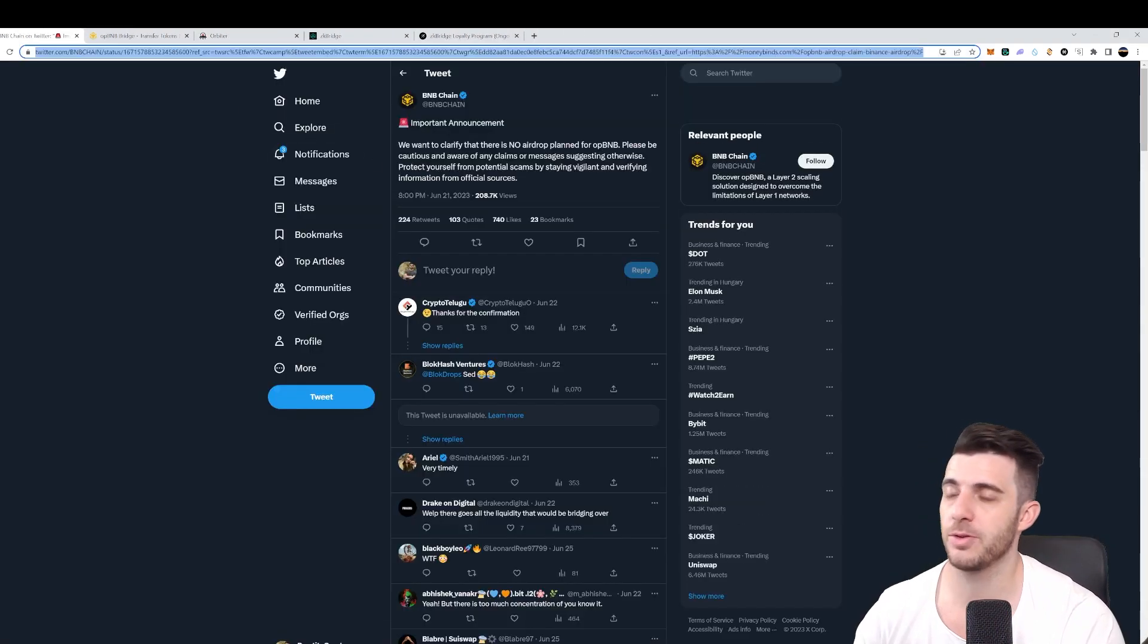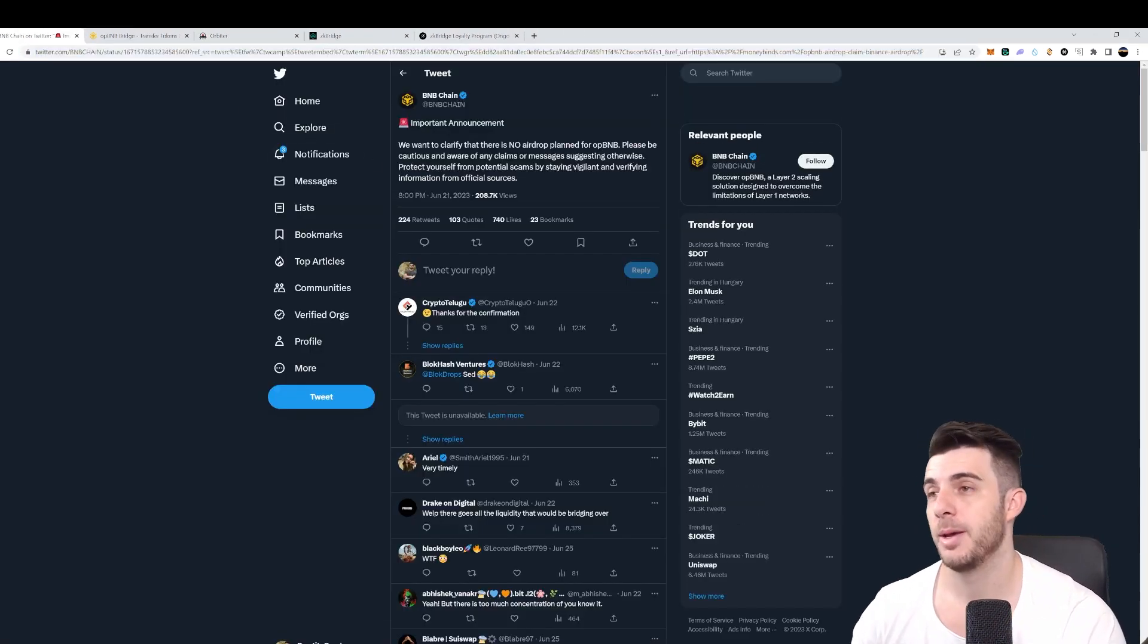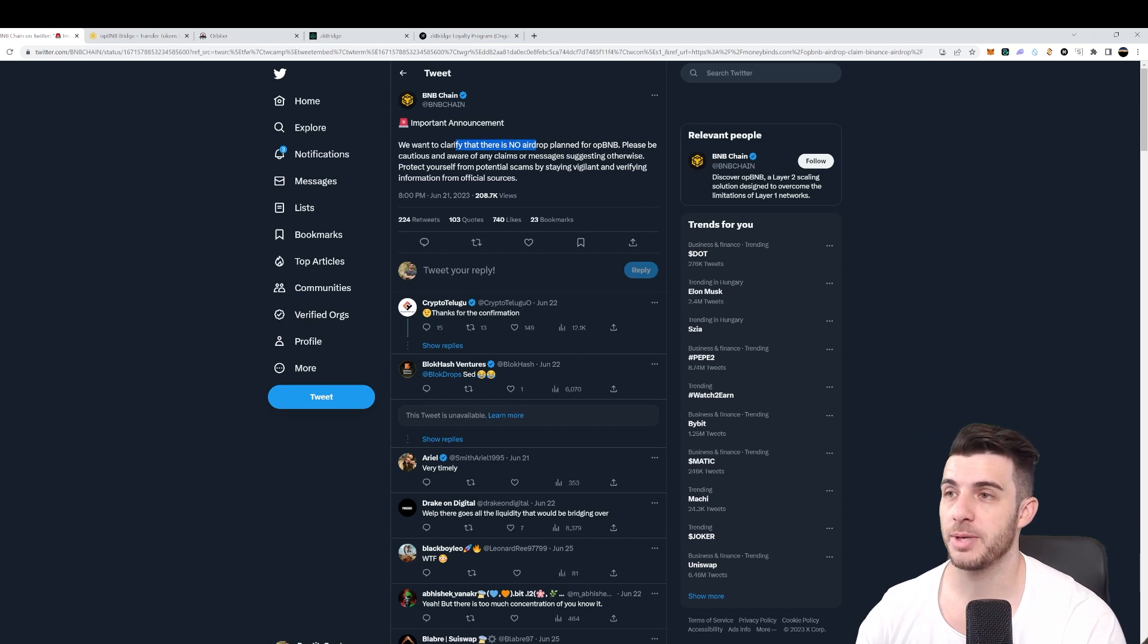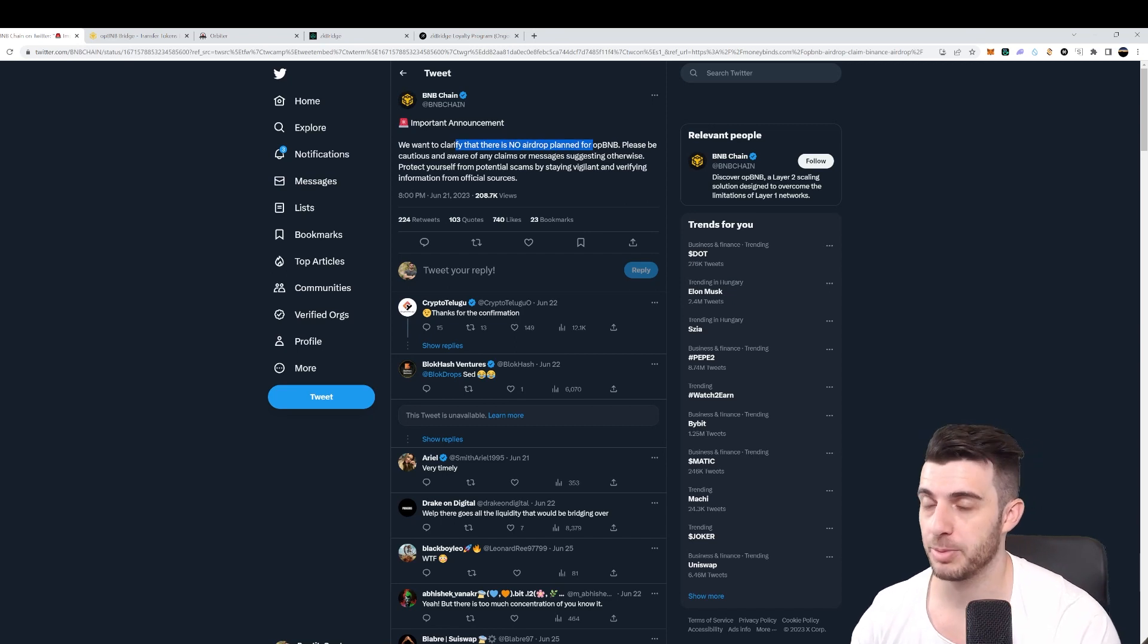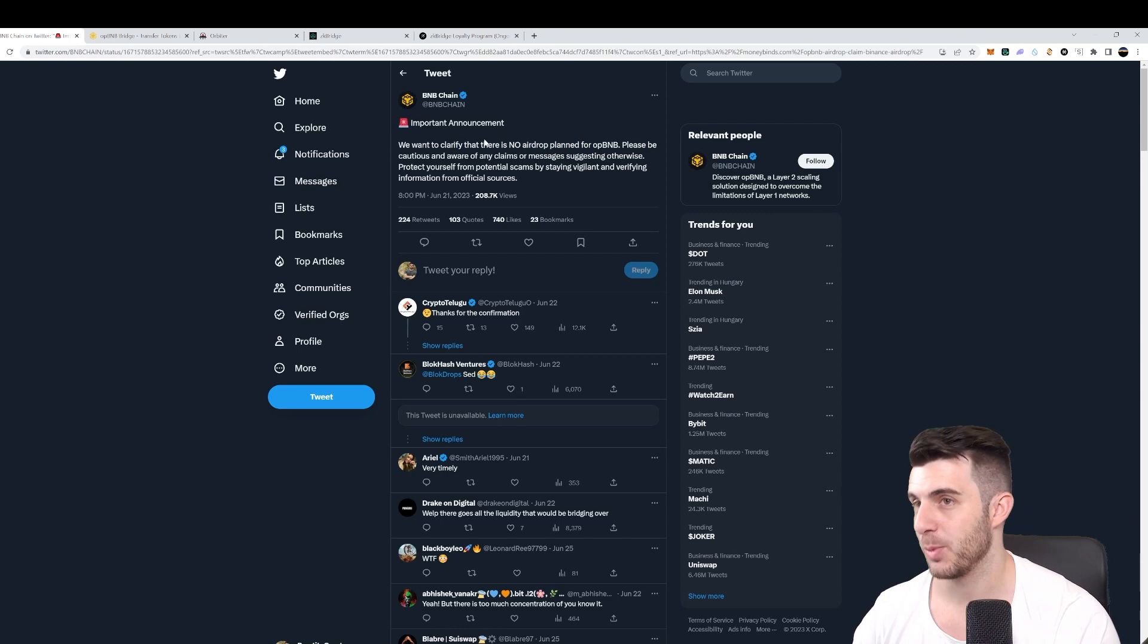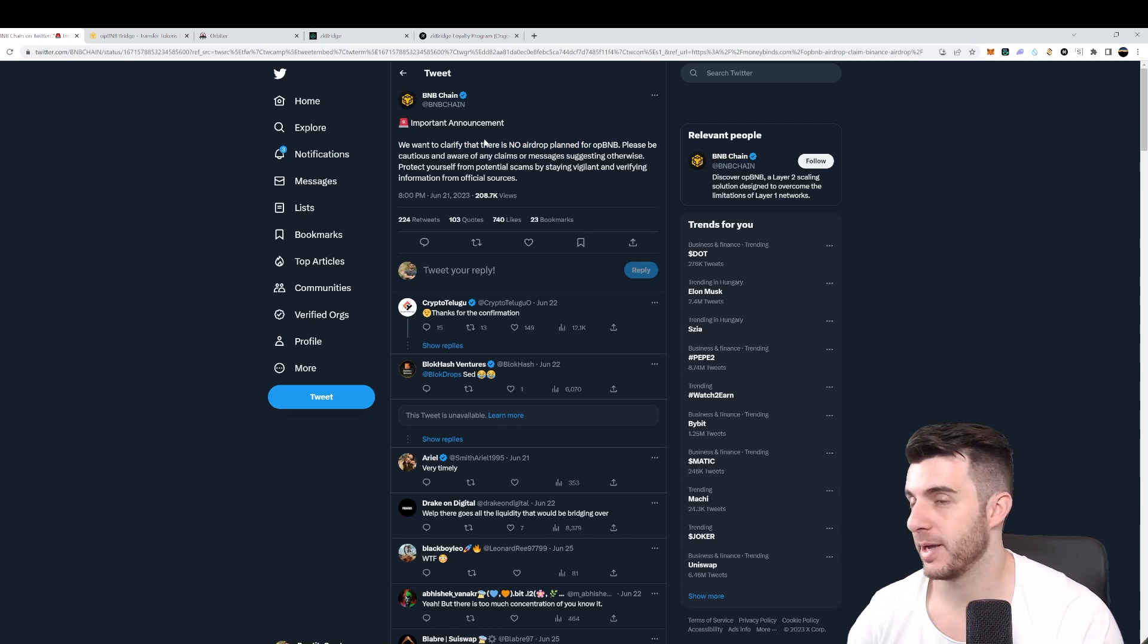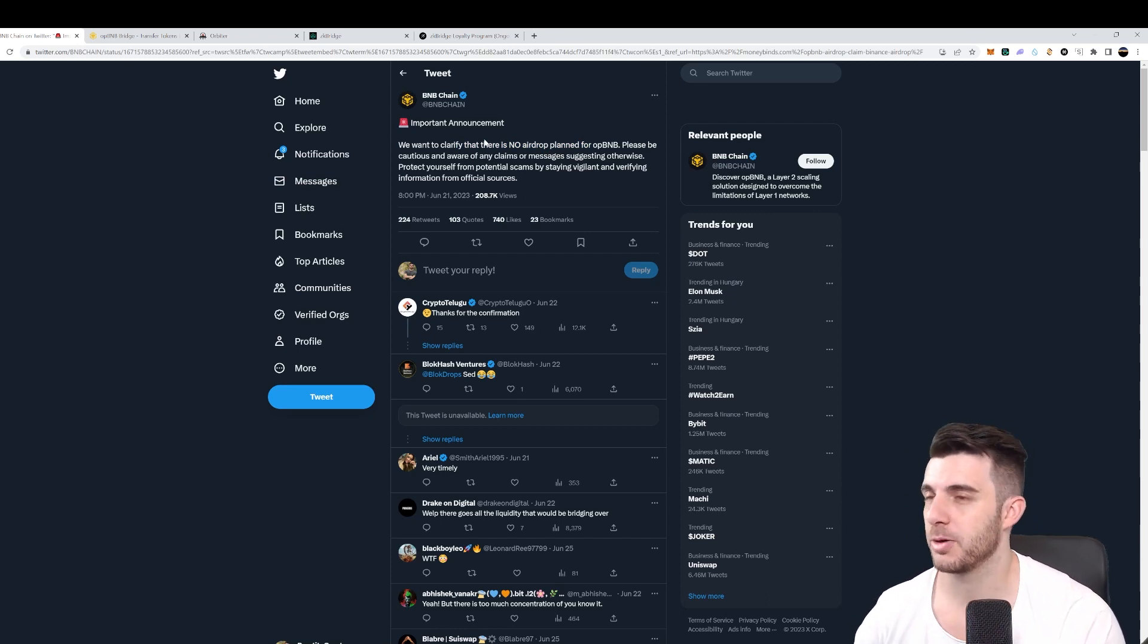Before we get to the airdrop part, you may be wondering, but BNB chain themselves said there will be no airdrop. But here they say there is no airdrop planned. Maybe they will plan one, who knows? But it's just better covering all bases just to be 100% sure.